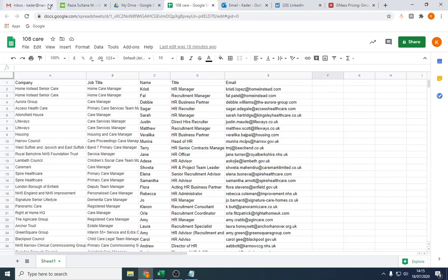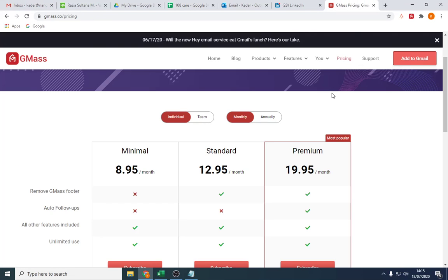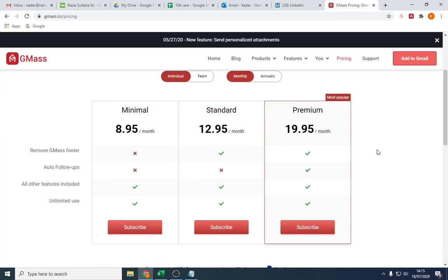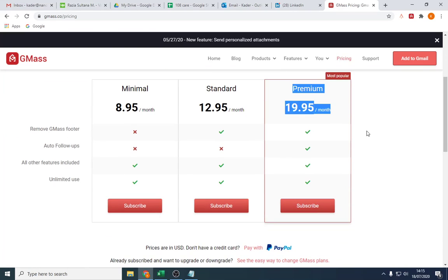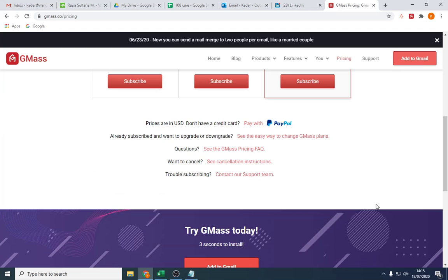So what I'm going to be using is Gmail. I've got G Suite, which I've covered in another video. I'm using a software called GMass. It is free, but I'm using a premium version. So I pay $20 a month for that, which is about £15. So it's virtually nothing.